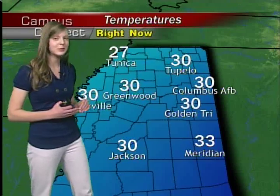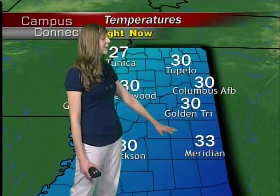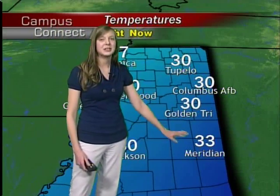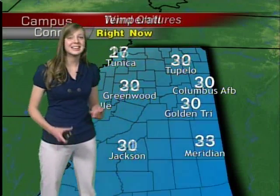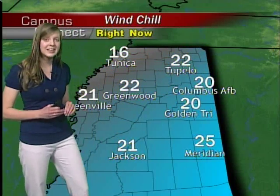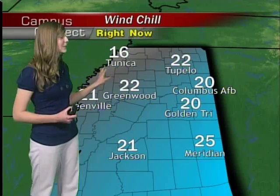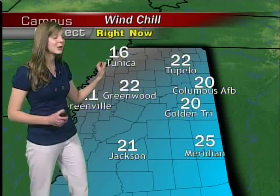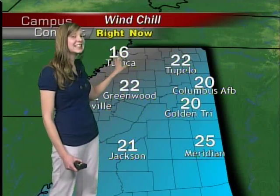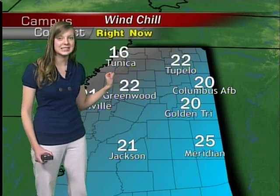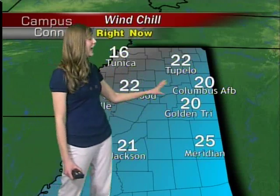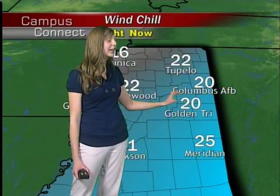Meridian is the only place on our map that's reaching above the freezing level at 33 degrees, but if we look at that wind chill, it's making those temperatures even colder. It feels like 16 degrees in Tunica and 20 here in the Golden Triangle.